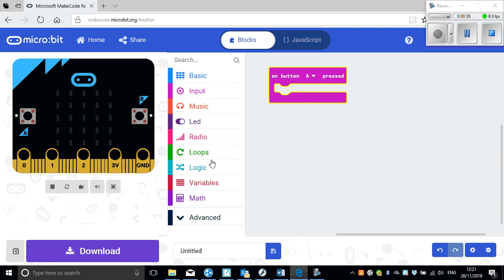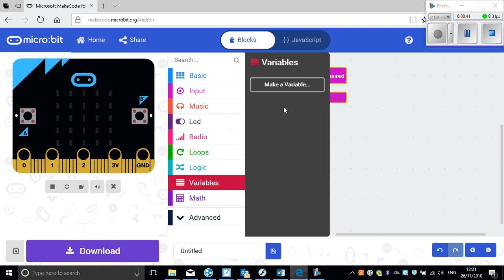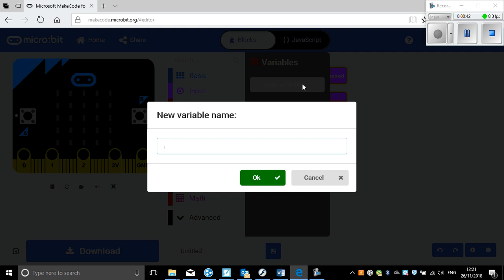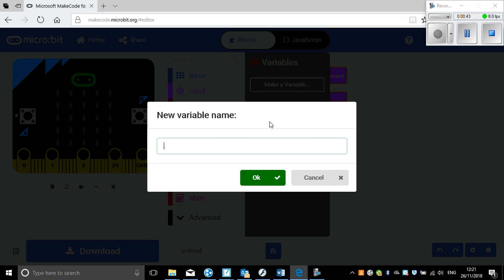So what I'm going to do is click on variables, make a variable, and I'm going to call that points.